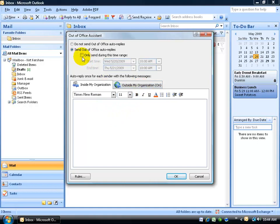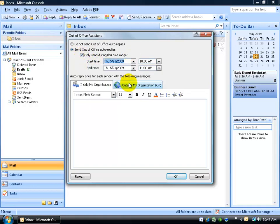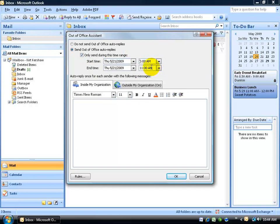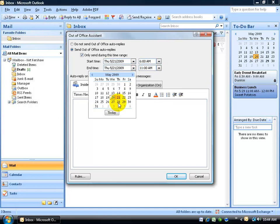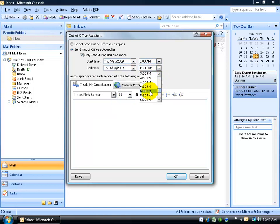But first of all, you can either leave it by default here and just say you're indefinitely going to be out of the office or give it a time range. So let's say my vacation starts tomorrow, Thursday at not 10 a.m., but we'll say 6 a.m. And then it'll end one week from today, the 28th, at 5 p.m.